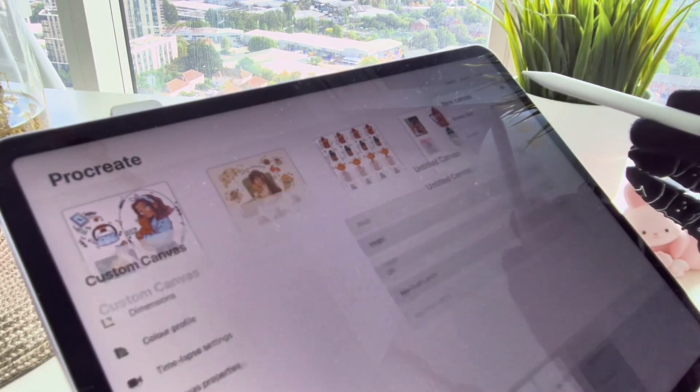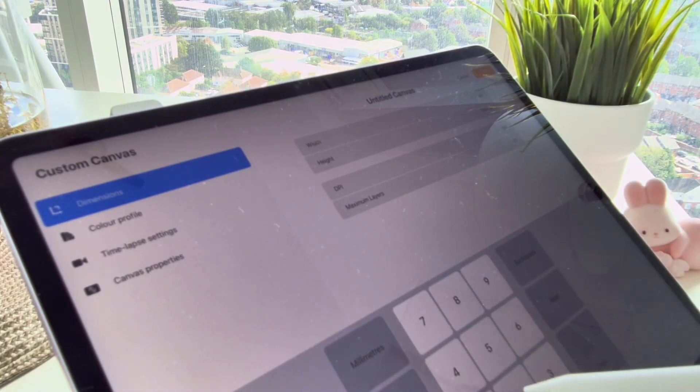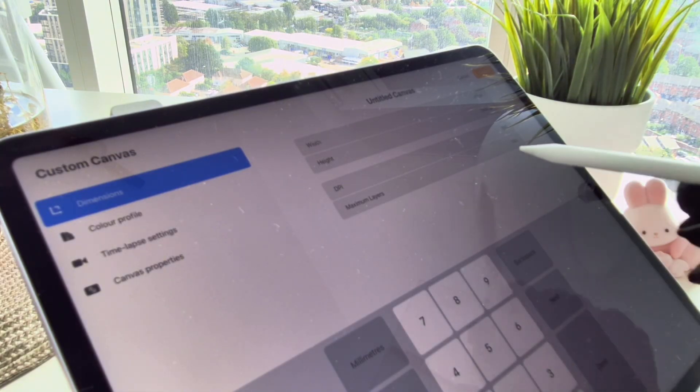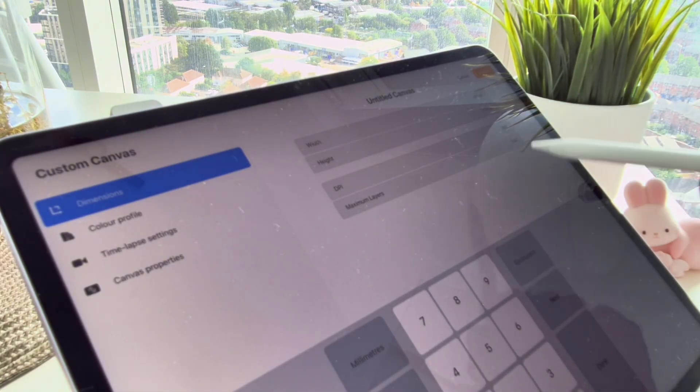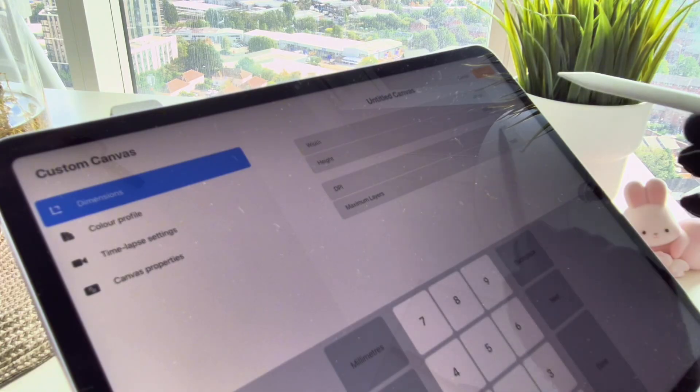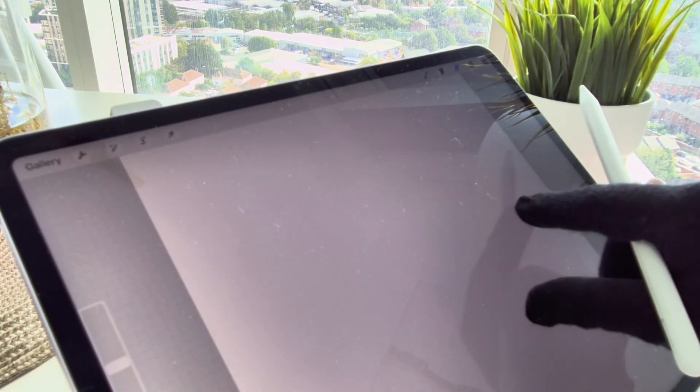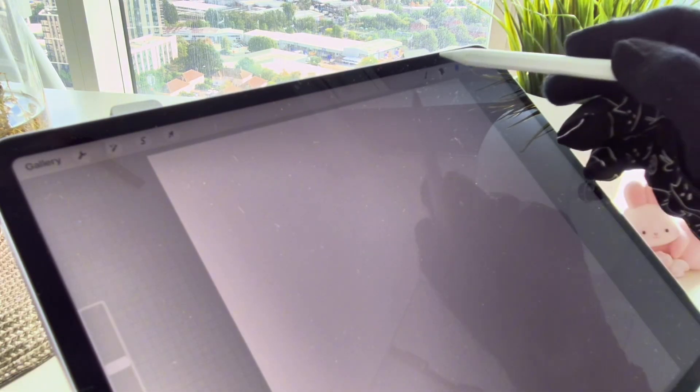In Procreate 5.4 you can now record timelapse videos on even a very small canvas. It's perfect for capturing your sketches or small artworks. For example, here I created a canvas size 100 pixel by 100 pixel and I'm drawing anything just like this.